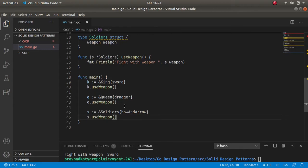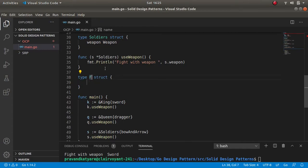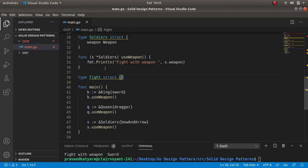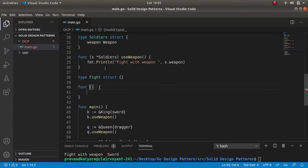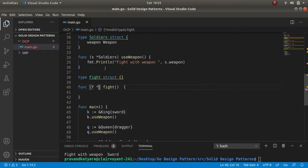Here we have three different points of contact for objects king, queen, and soldier. So here we are violating abstraction. Instead of violating that rule, what we should do is have a type struct fight, and this struct should be handling the behavior of fighting for queen, king, and soldiers — so the function fight which is of type fight.